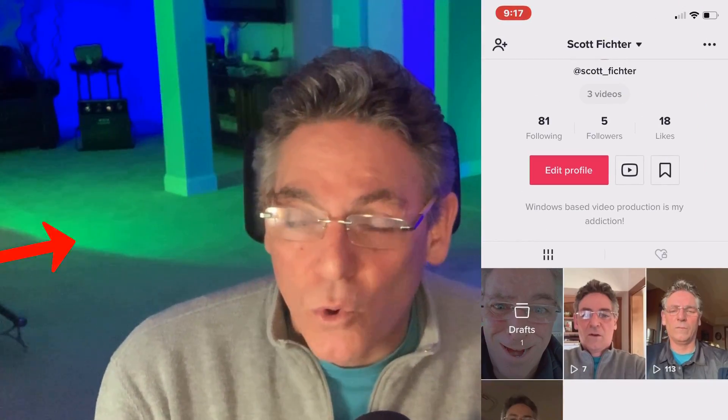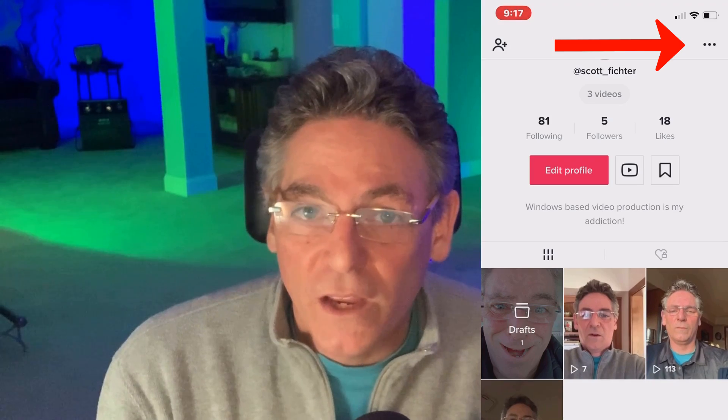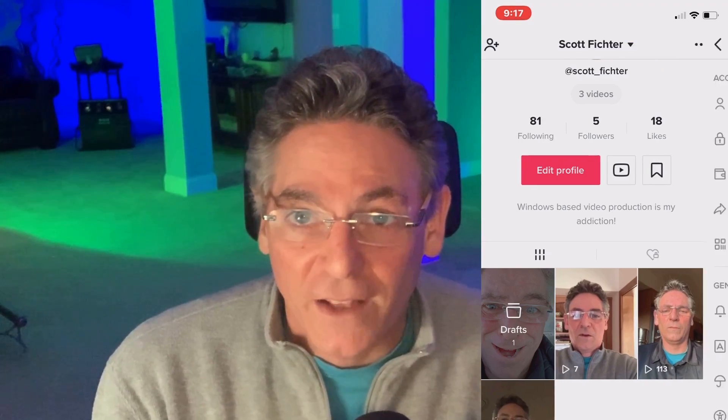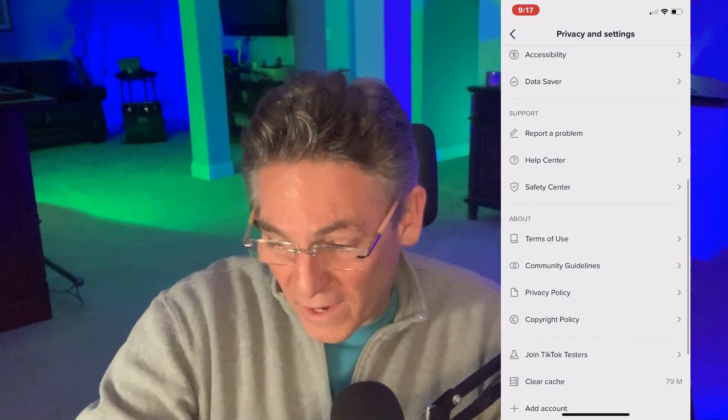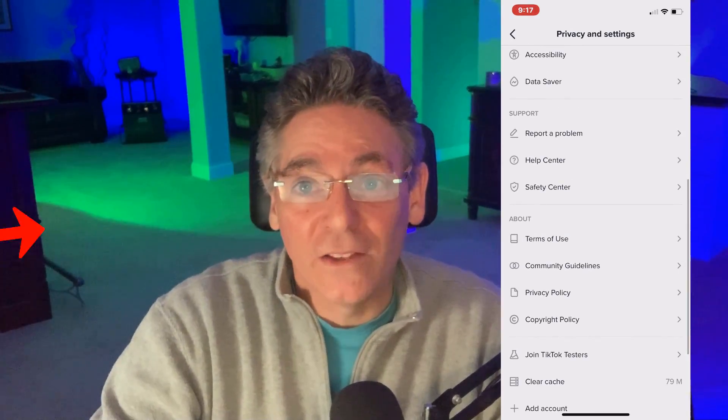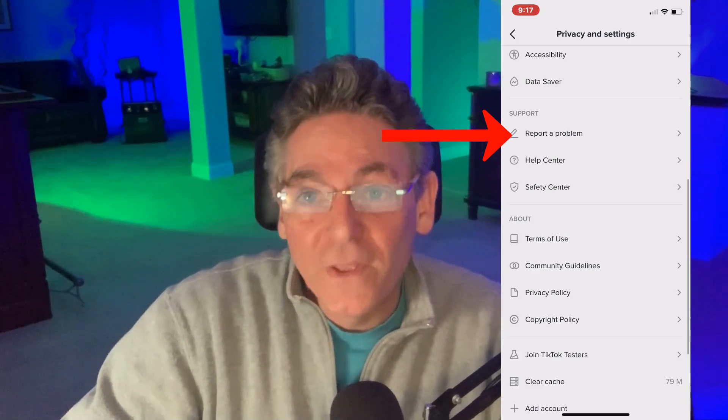First and foremost, go into your TikTok app on your phone and select 'Me' in the lower right hand corner. Then in the upper right hand corner there are three horizontal dots — click those three horizontal dots. You are now in the privacy and settings page. Scroll all the way down to support and select 'Report a Problem.'